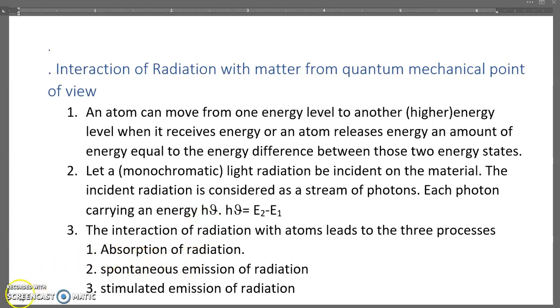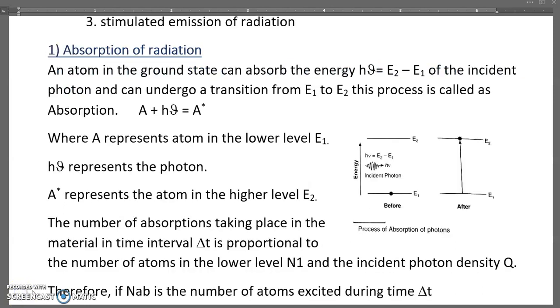The interaction of radiation with atoms leads to three different processes: absorption of radiation, spontaneous emission of radiation, and stimulated emission of radiation.